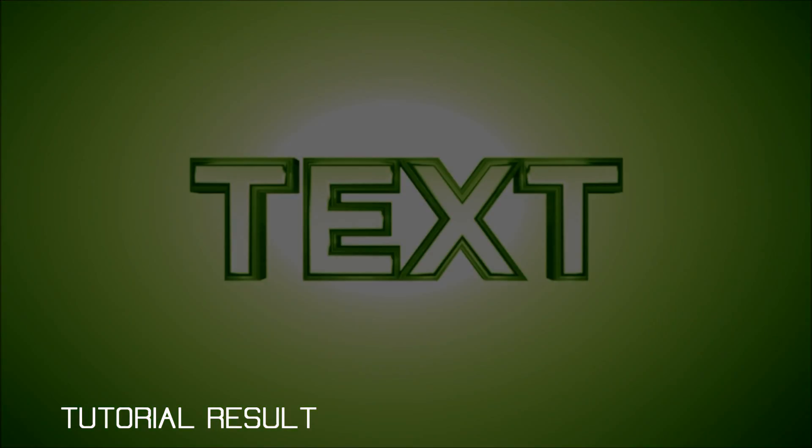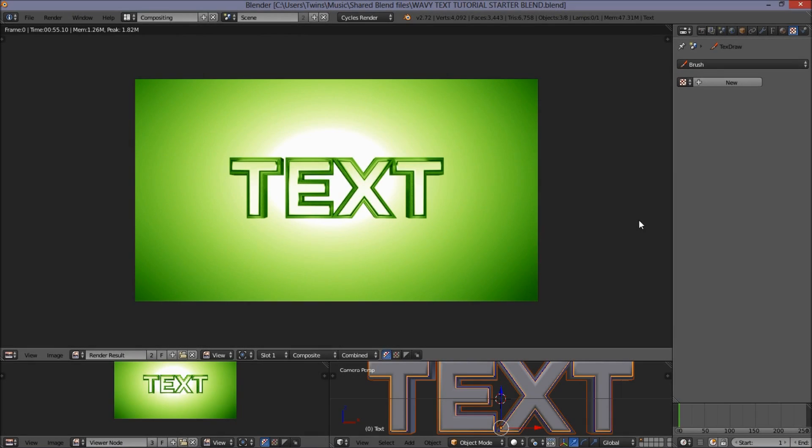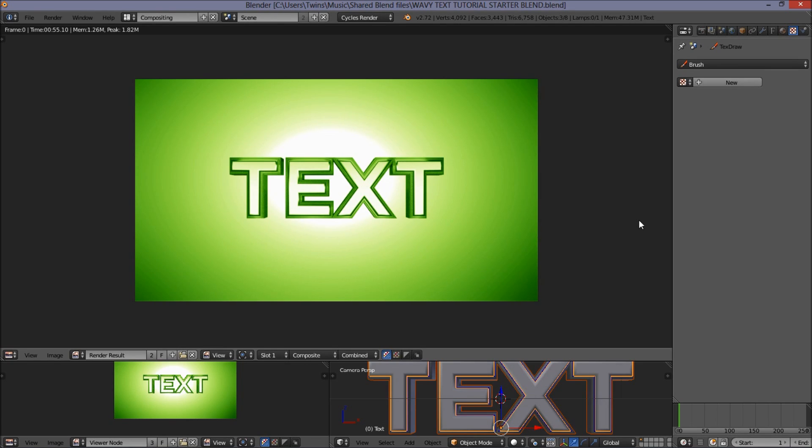In the description of this video, we've included a starter blend file for you all to download and render. It's nothing special, very similar to what you'd get if you followed our 3D text tutorial or our ViniVines tutorial. Just make sure you have that starter blend rendered, and then we can get started making the effect.